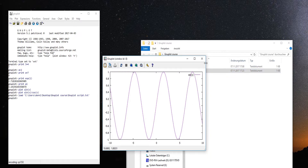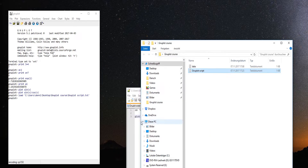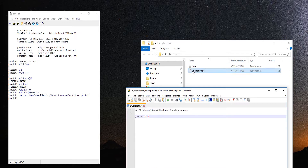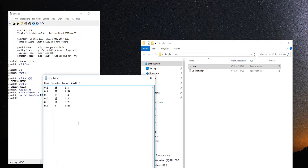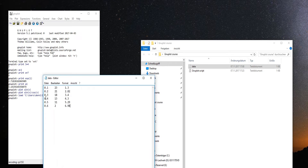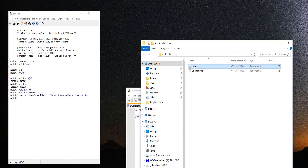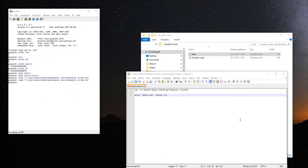You can load a script by simply dragging and dropping it onto Gnuplot. Here I have an example data sheet with three columns of different measurement values.